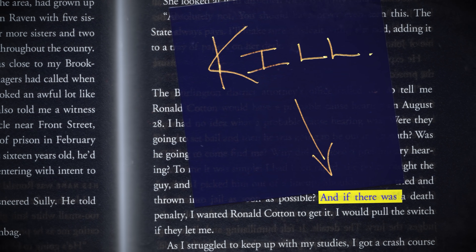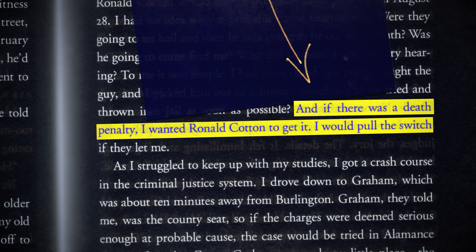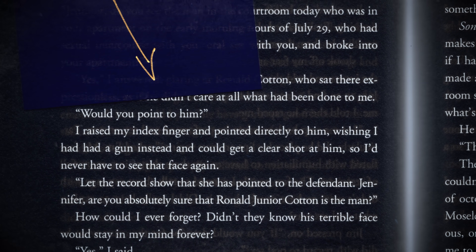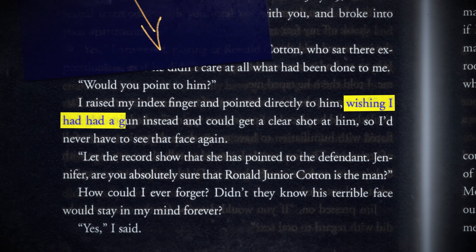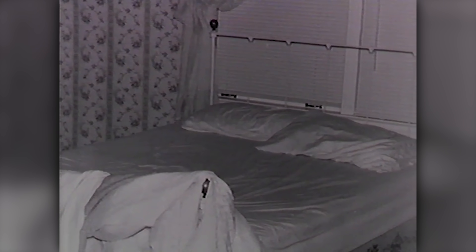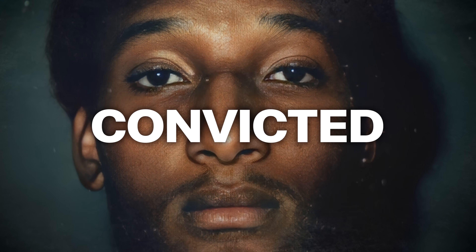Jennifer Thompson said, 'If there was a death penalty, I wanted Ronald Cotton to get it. I would pull the switch if they let me.' When she pointed her finger at Cotton to identify him during the trial, she said she wished it had been a gun. Ronald Cotton had become her attacker in her mind through unconscious transference. But there was no physical evidence — no fingerprints, no clothing, no fibers from the victim's apartment linking Ronald Cotton to the crime. He maintained his innocence and refused to entertain a plea bargain. He was convicted, based largely on Jennifer's testimony.